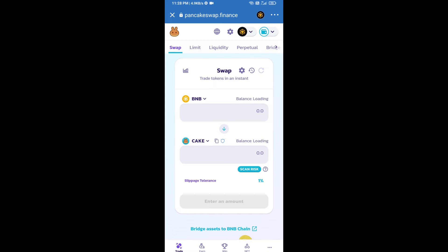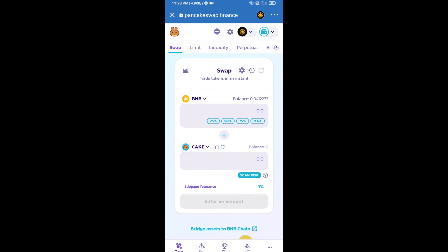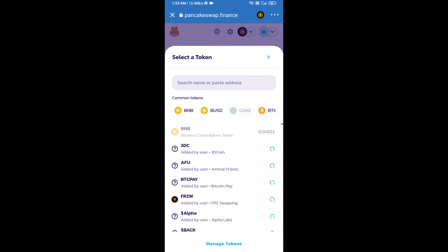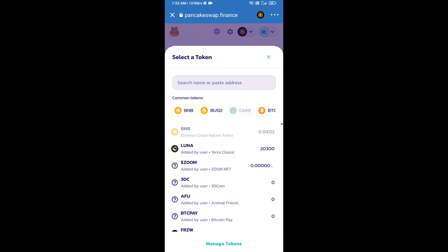Trust Wallet has been successfully connected to PancakeSwap exchange. Now click on CAKE, then open the Guinea Doge Esport Token smart contract address.